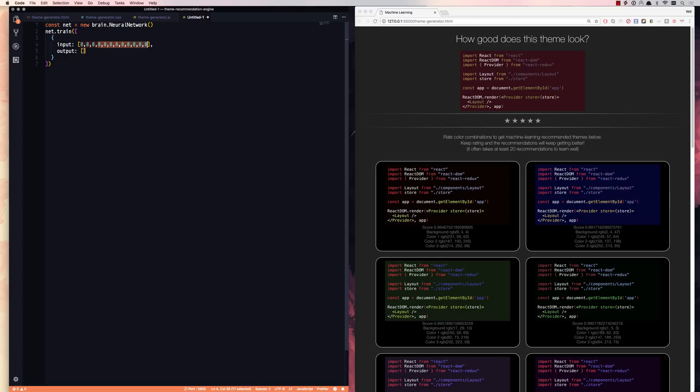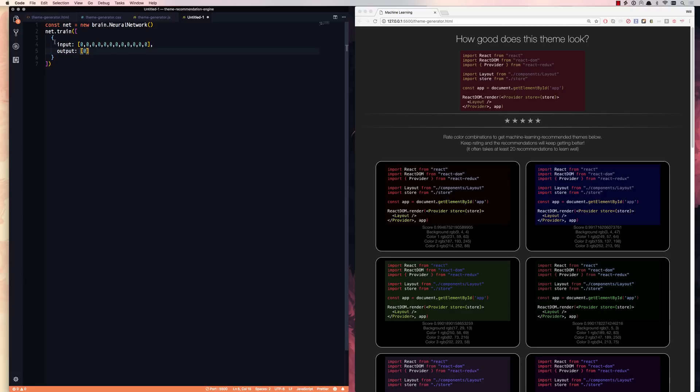And then the output is going to be a score. It's going to be what you clicked on with your stars, which is going to be basically a score between zero and one. So you're going to rate, does this color scheme get a zero or a one or somewhere in between for me. So we're going to build up that training data.